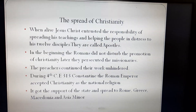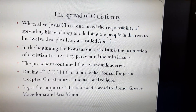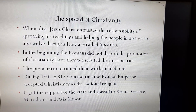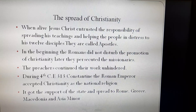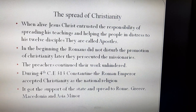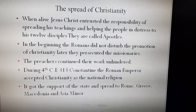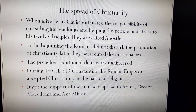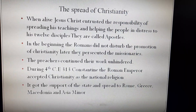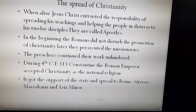Now let us see how Christianity spread to the whole world. Today the majority of people in the world follow Christianity because of its widespread promotion by the followers of Jesus Christ. When Jesus was alive, he entrusted the responsibility of spreading his teachings and helping the people in distress to his twelve disciples, who are called apostles. In the beginning, the Romans did not disturb the promotion of Christianity, but later they persecuted the missionaries. During the 4th century Contemporary Era, in 313, the Roman Emperor Constantine accepted Christianity as the national religion.